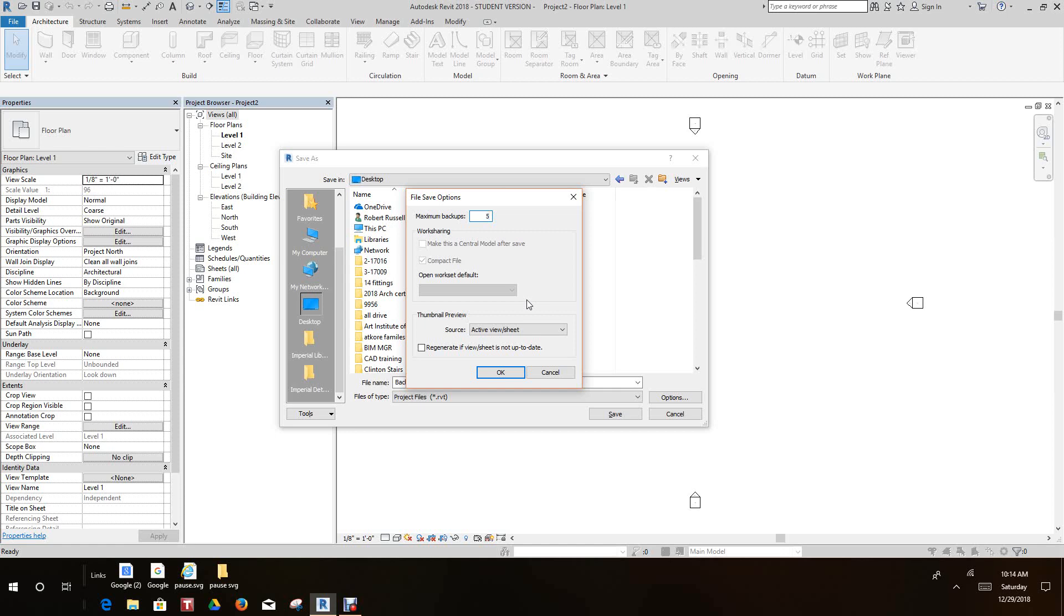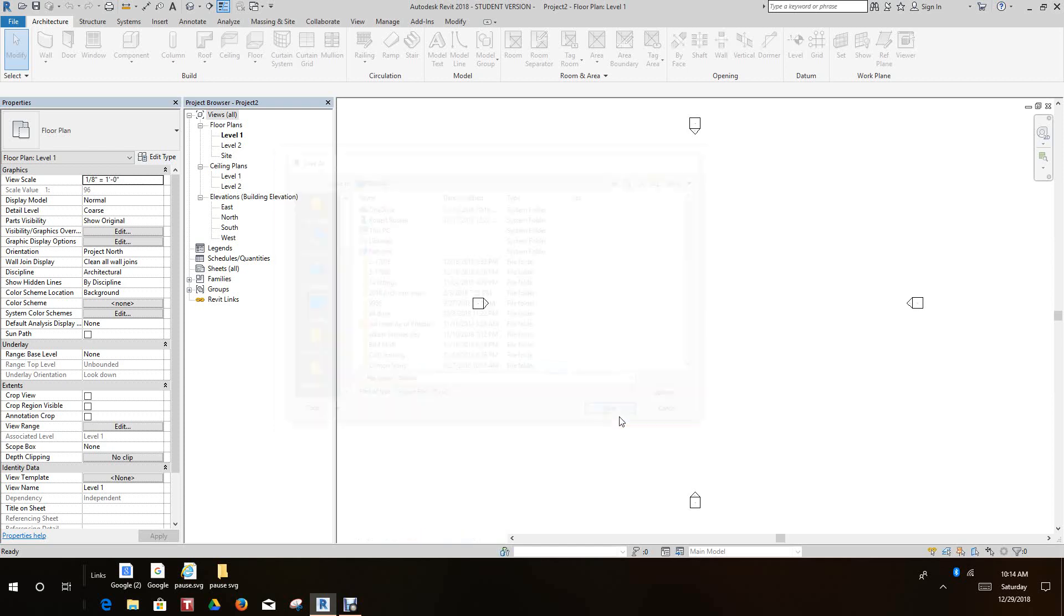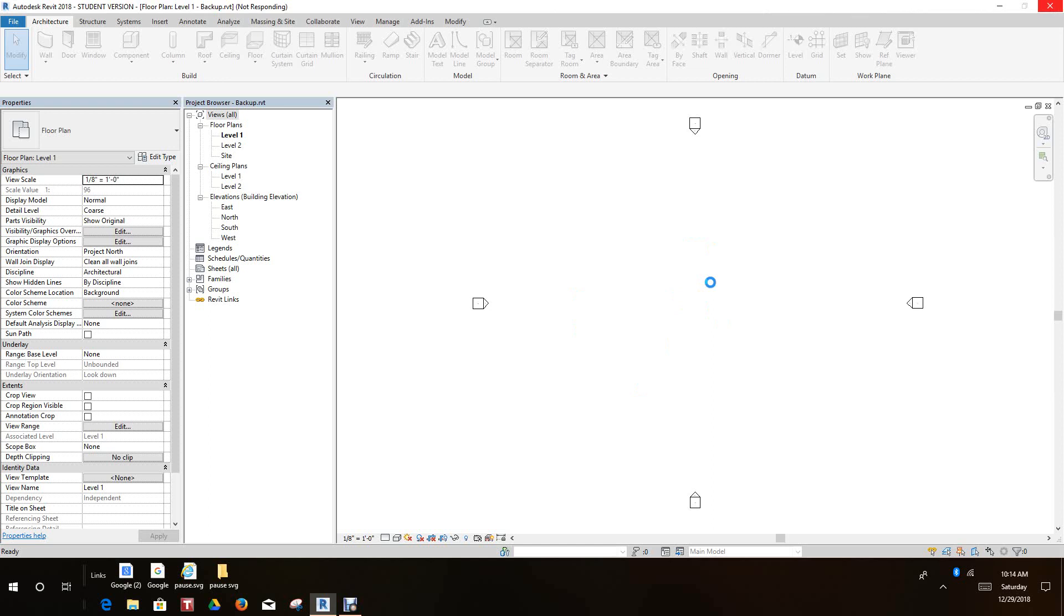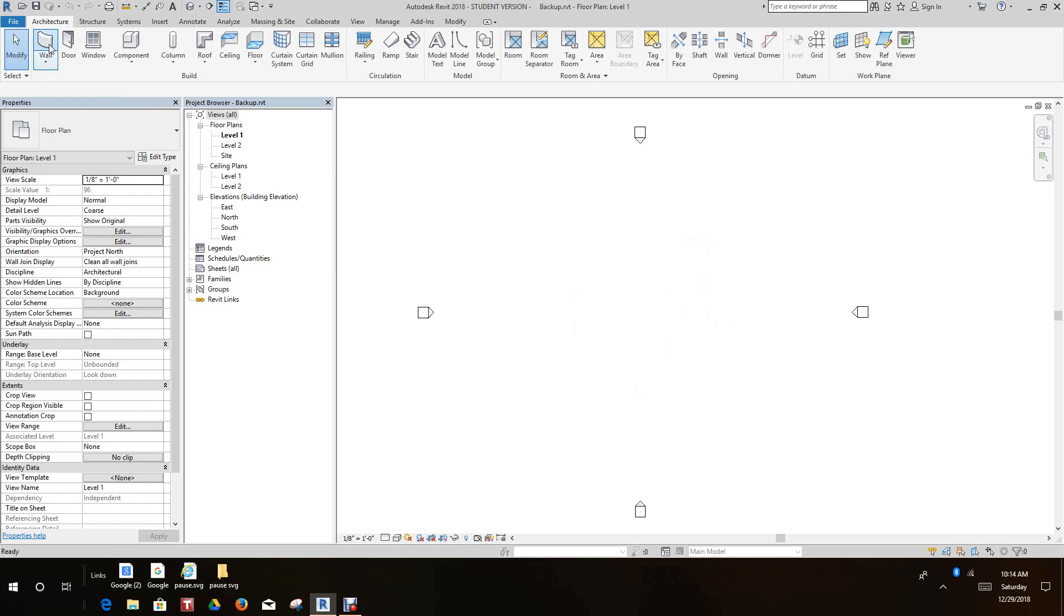Some students prefer not to save any backups so that their flash drive doesn't fill up. Normally they would put one or zero here, but for this exercise you'll need five. Click OK and we'll save. Now the first thing we want you to do is go to the Architecture tab, go to Walls.